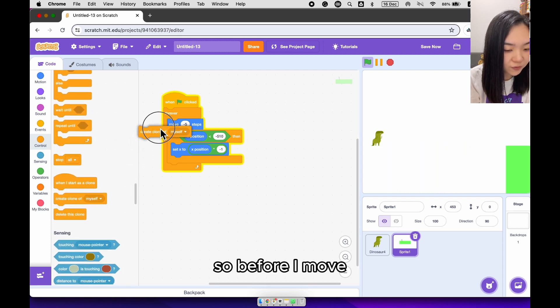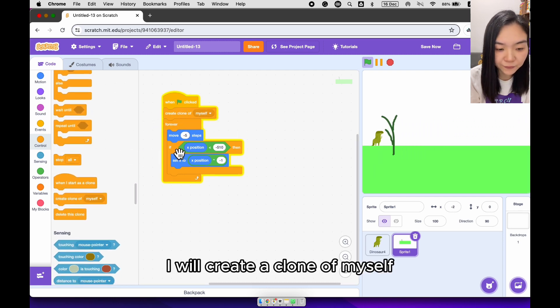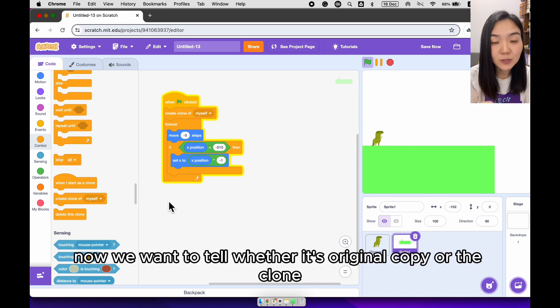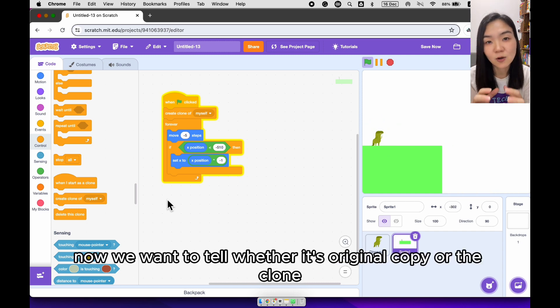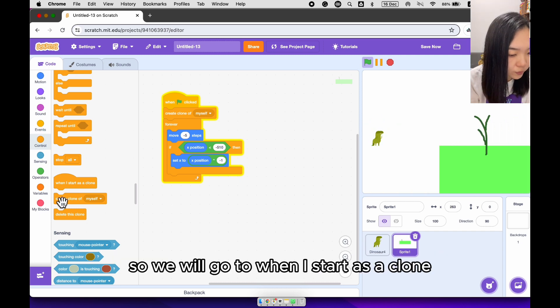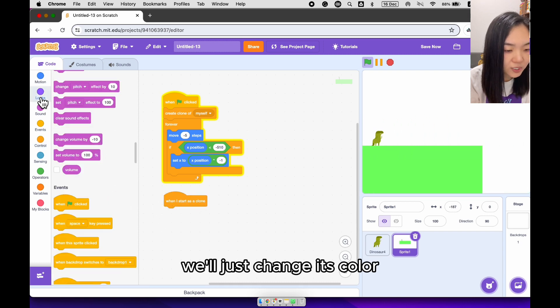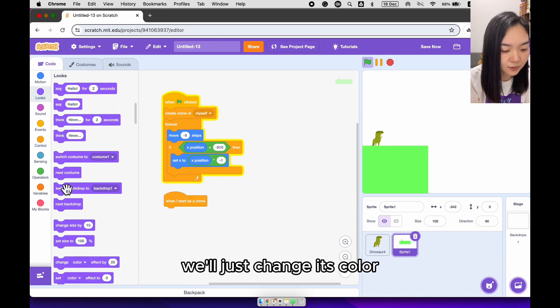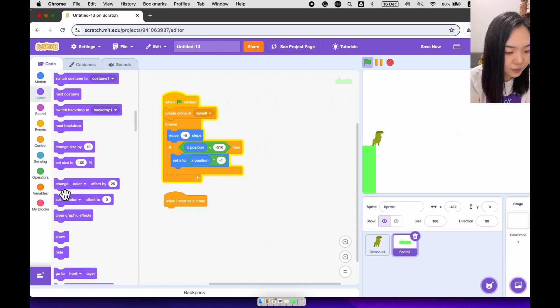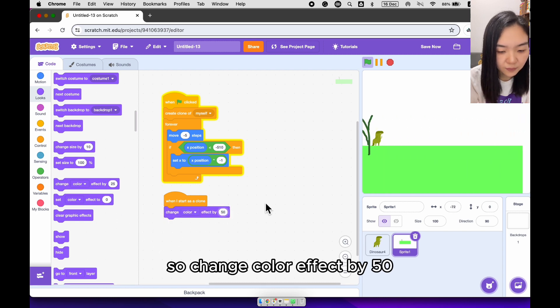So before I move, I will create a clone of myself. Now we want to tell whether it's the original copy or the clone. So we will go to, when I start as a clone, we'll just change the color. So change color effect by 50.